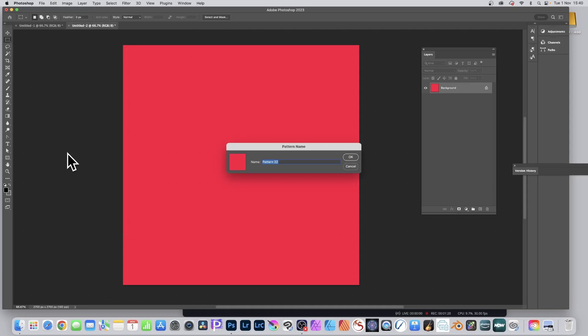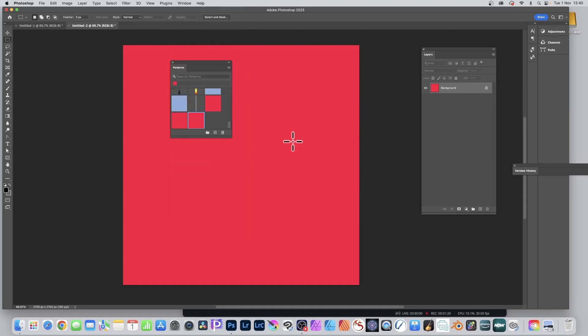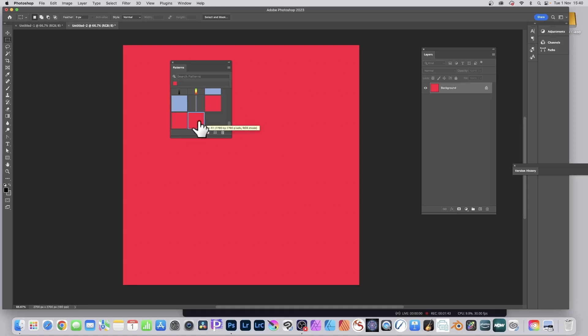So if I go to Patterns now, Window and Patterns, you can see the patterns there. Now if I hover over this one, this is what I created earlier, one by one. That's all it does, a one by one pattern. Who wants a one by one pattern? If you go over this one, you can see it's 2700 by 2700, and of course it's got a very tiny pixel change.